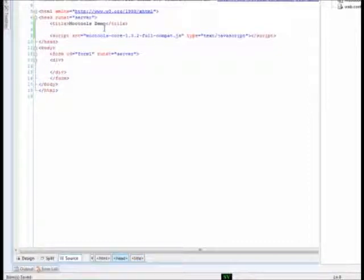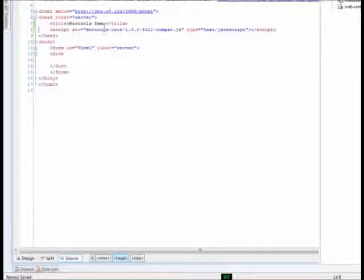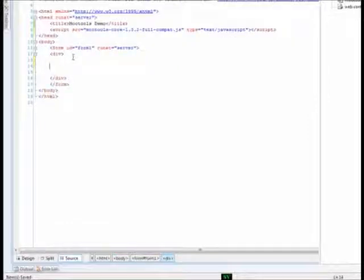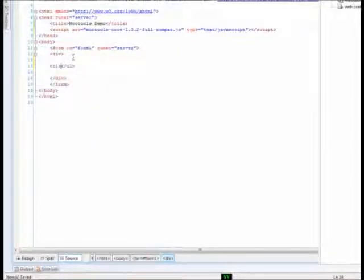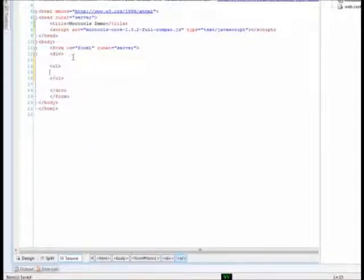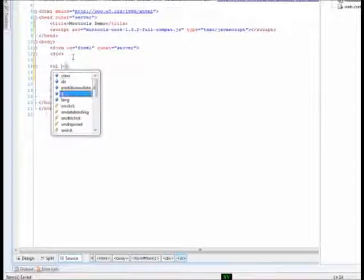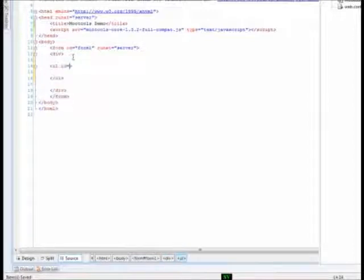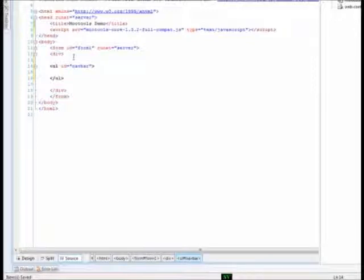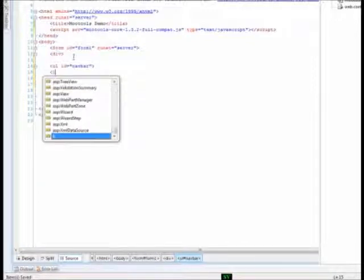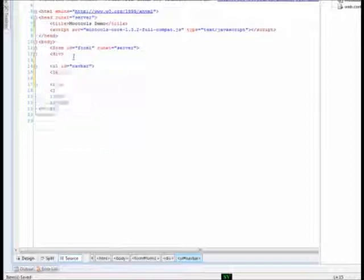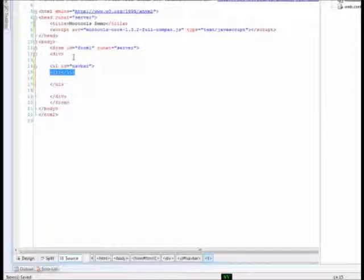Now, we shall add an unordered list for the menu. I will enter the tag UL. I will give an ID as navbar. Now, add some list items. I will add 6 items. I will copy it and paste it.